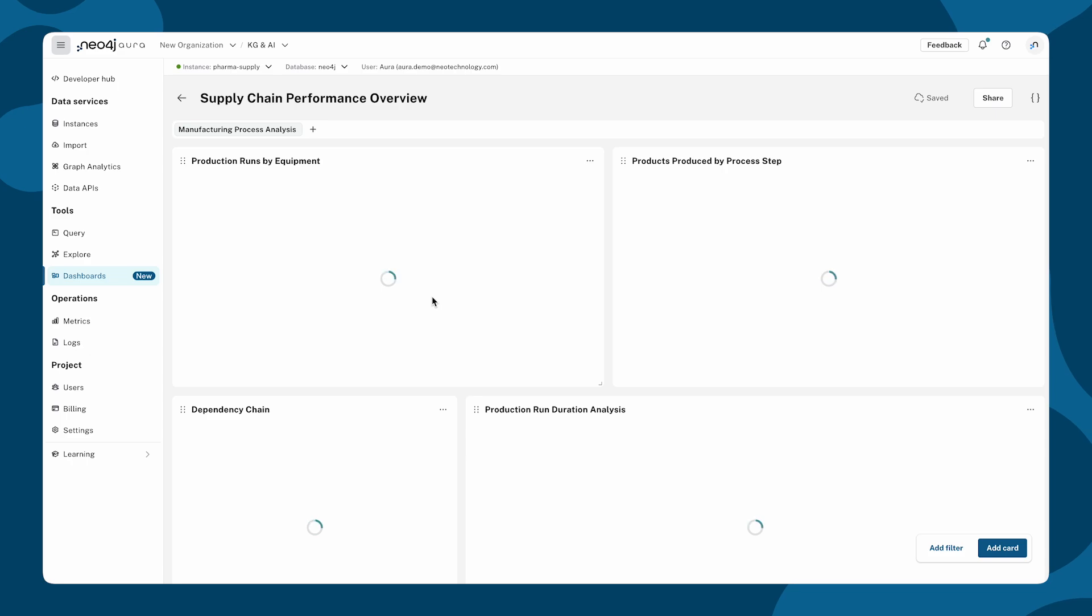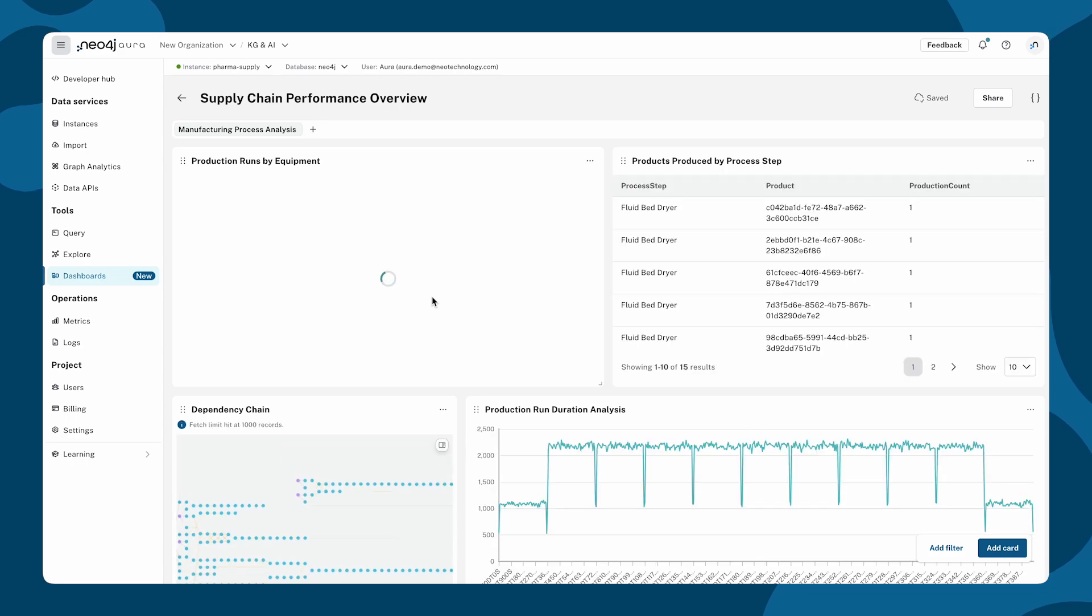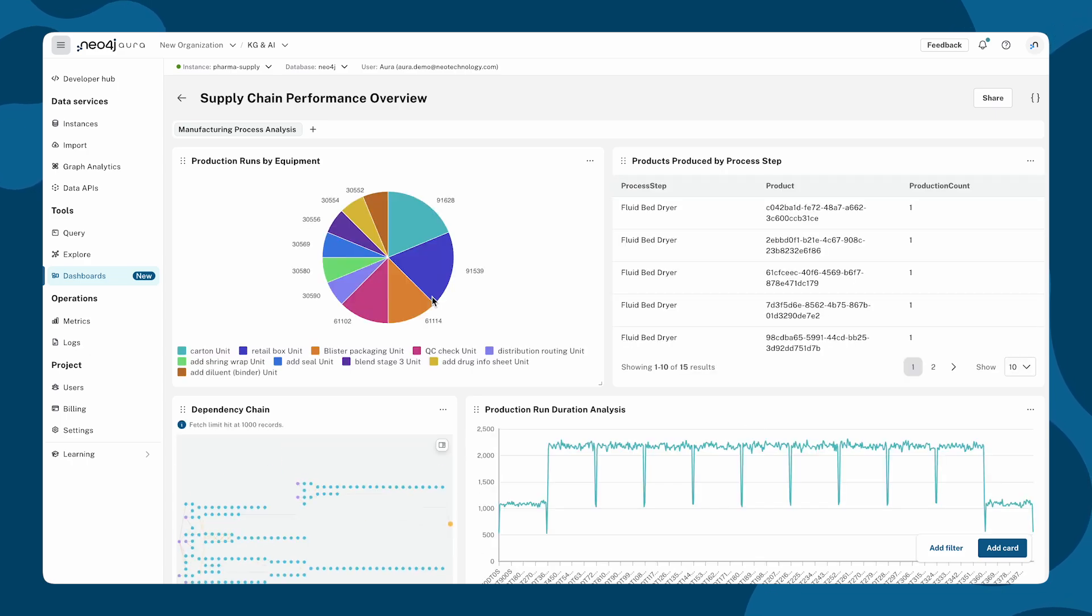This dashboard provides a live view of supply chain performance powered by Neo4j's connected data model.